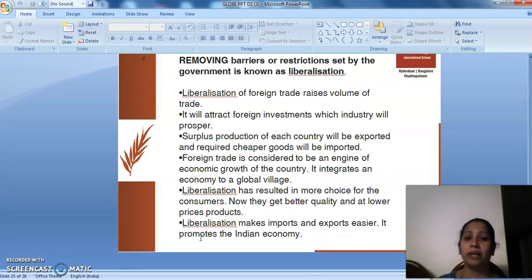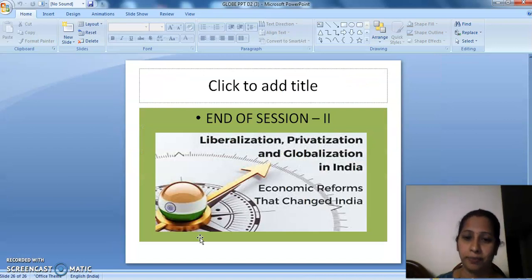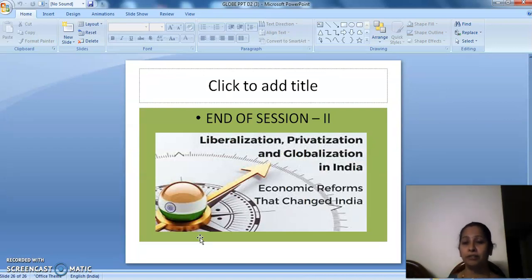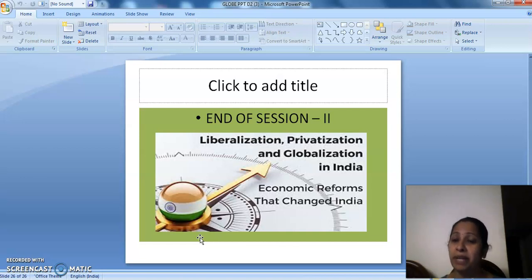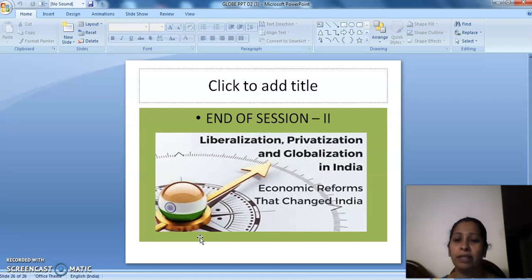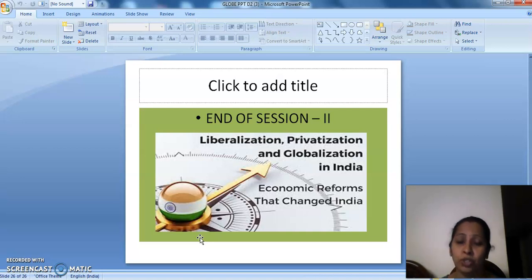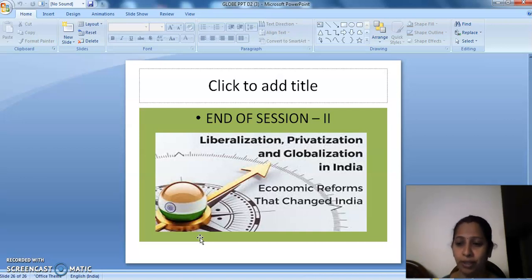This was what we learned from session 2: liberalization, privatization, globalization, the benefits of globalization, the market forms, and the economic reforms that changed our country. This was the end of session 2. Thank you.